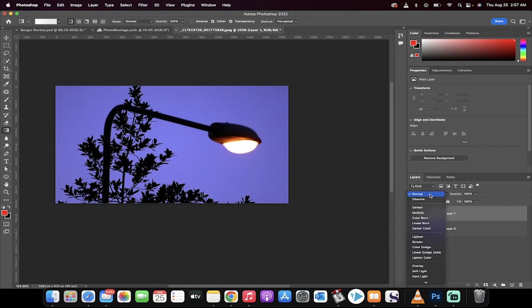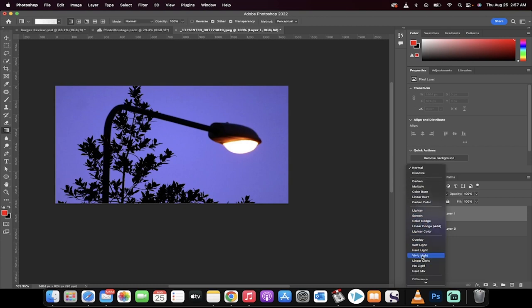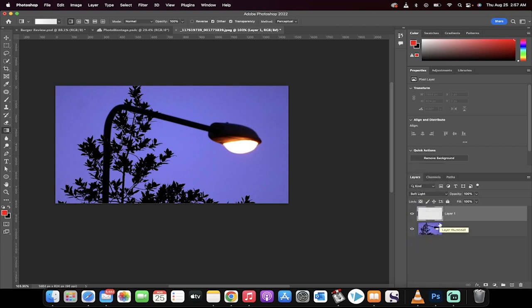Now go from the check on the blend mode, switch it from normal to soft light. That's right, we're doing a soft light. Hopefully you're following along with me.